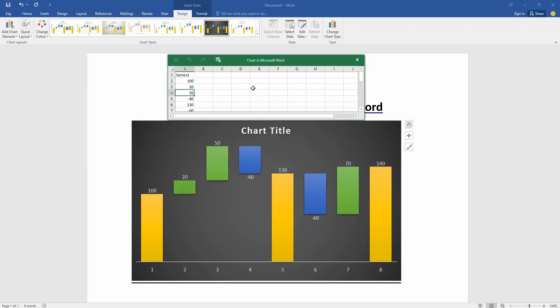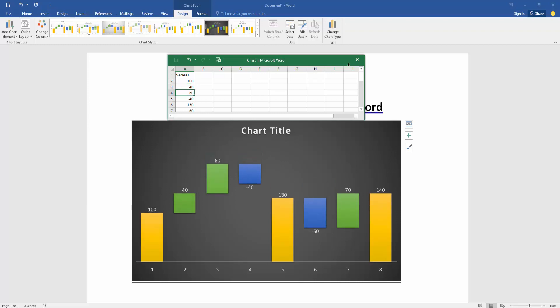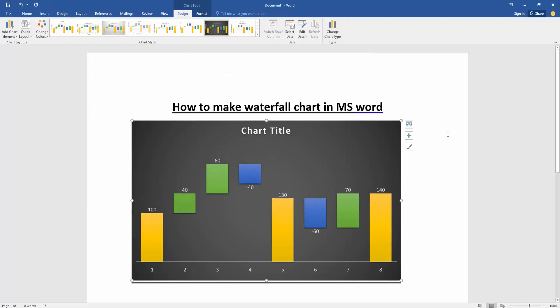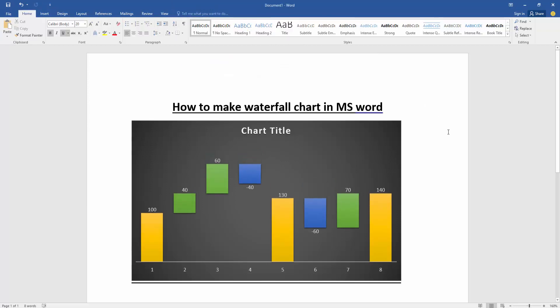Then change the data of this sales. Now we can see here we make waterfall chart in this document very easily.